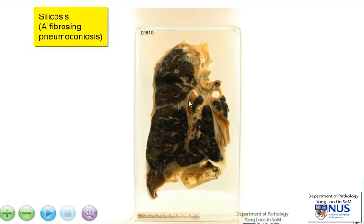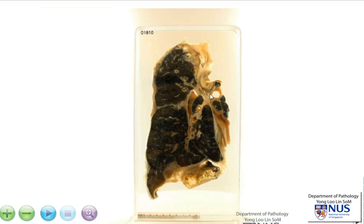A pneumoconiosis is defined as a non-neoplastic lung reaction to the inhalation of particles, which can be organic or inorganic, and also inhalation of chemicals and fumes and vapors. Usually, this is due to occupational exposure. Silicosis is usually seen in workers in the sandblasting industries or perhaps in those who also do stone cutting.